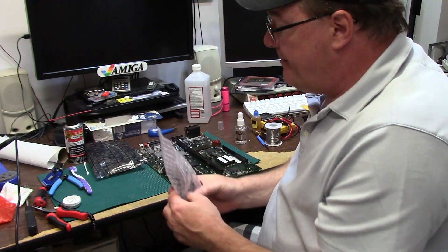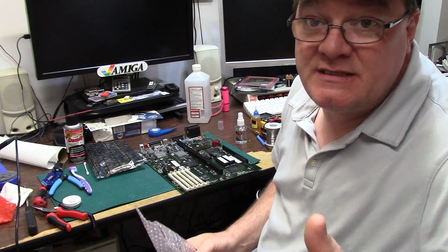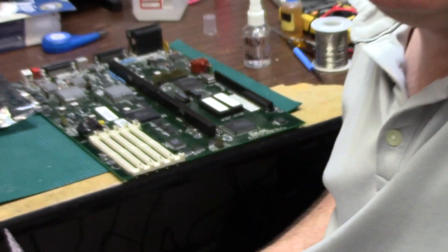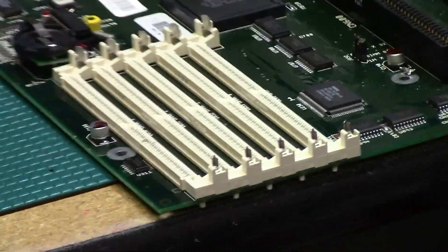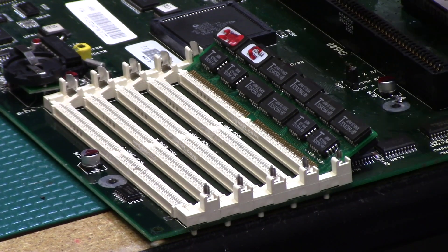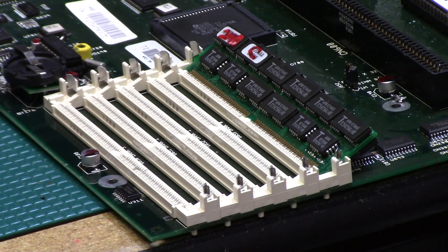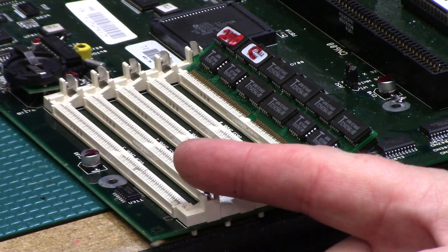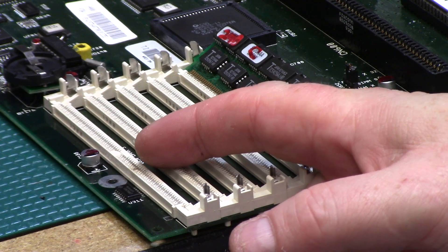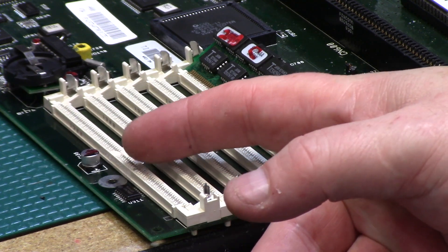It's not a graphics slot graphics card, it's a Zorro 2, it's the GVP Spectrum 28/24. I'm going to start reassembly of mine starting with these bad boys go in and click down.